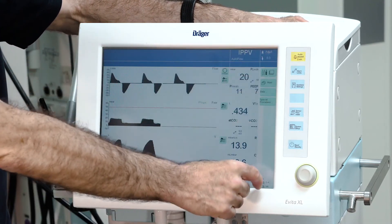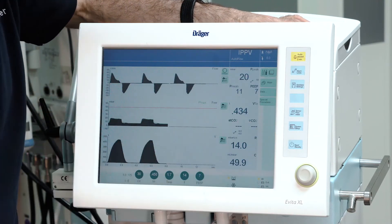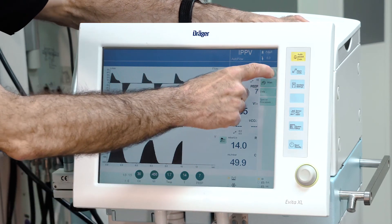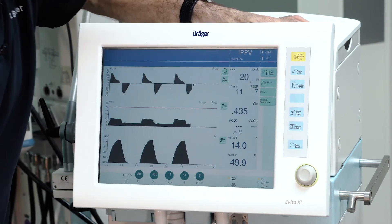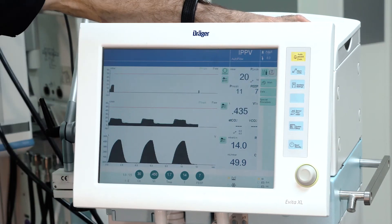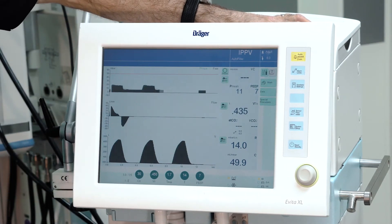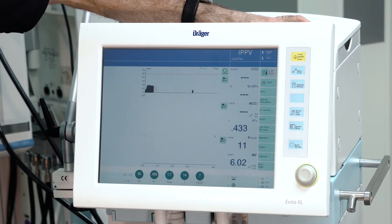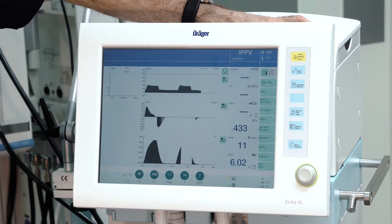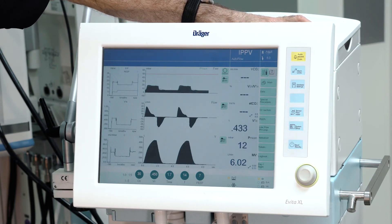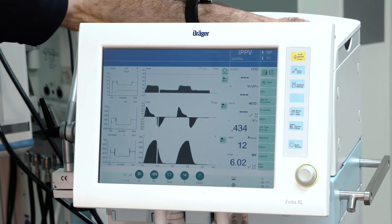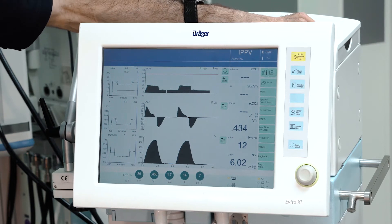On the left side of the screen there is a small button where you can toggle through up to six different screen layouts, which can be configured by the user.